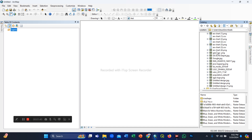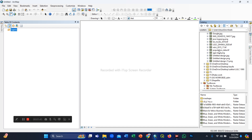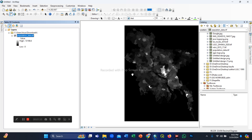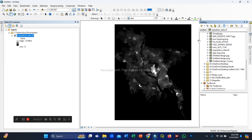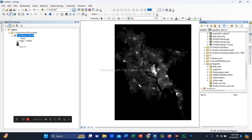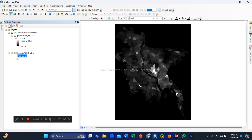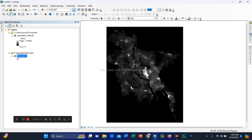First we refresh our download folder and search for the population count data GeoTIFF images. Here is our population count GeoTIFF — it opens as a layer. You can see the black color area, so we need to mask this area or remove it. I go to my shapefile folder and here is the administrative boundary shapefile, which is our mask shapefile or study area shapefile.